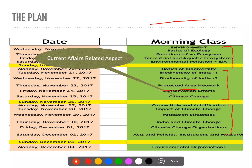At the same time, biodiversity will also have a current affairs-related aspect. If there are floods coming in Assam, then we should know about it. So again, that will also have current affairs involved.